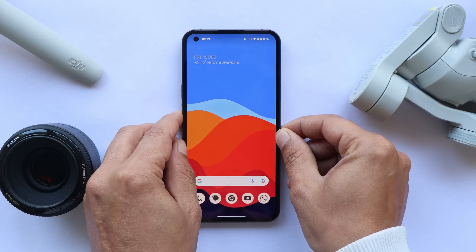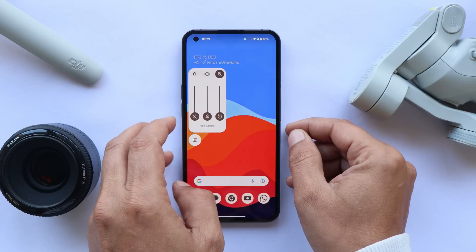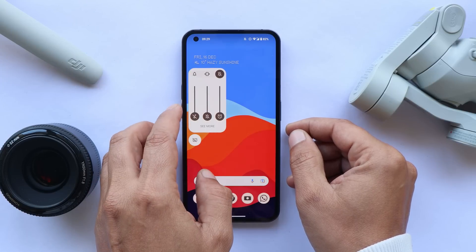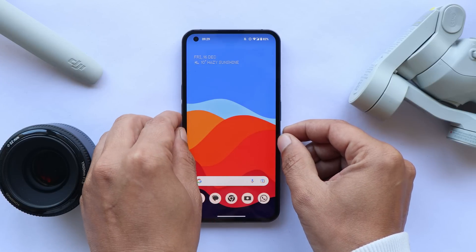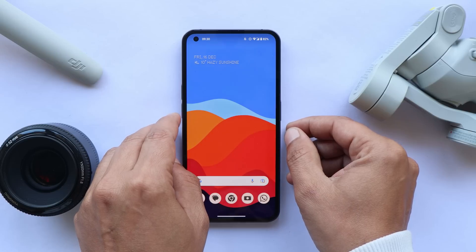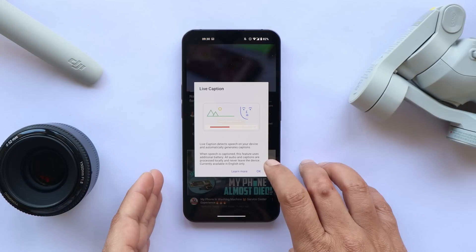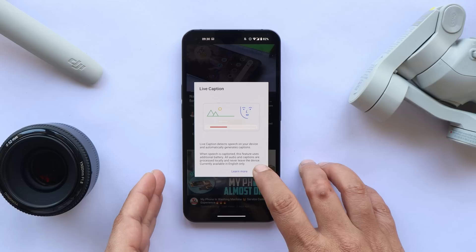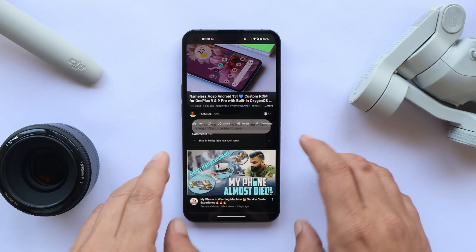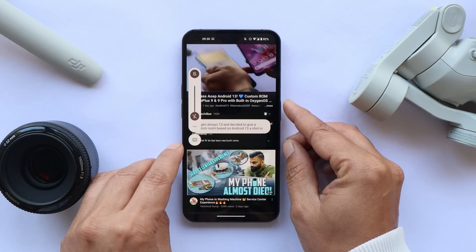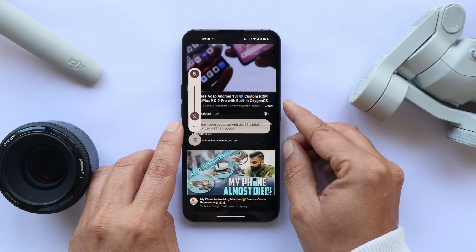They have also added a new redesigned volume panel. Tapping on the three dots, you can now individually adjust the volume of media, ringtone, and more. Nothing have also added live caption support, which can be triggered when you play any video — just hit the volume button and tap on the live caption icon.